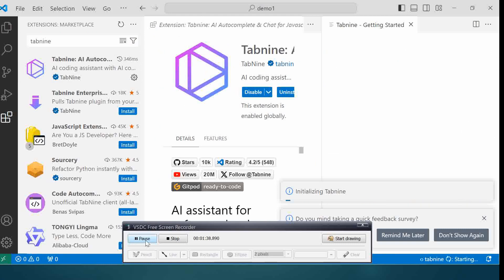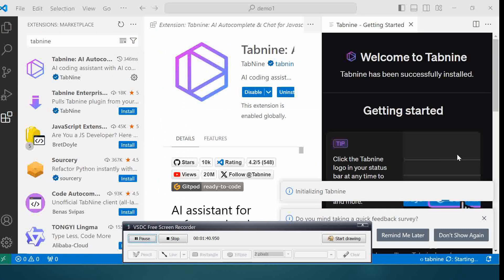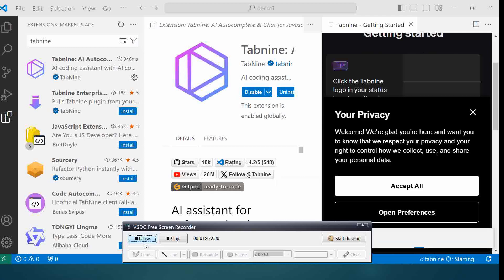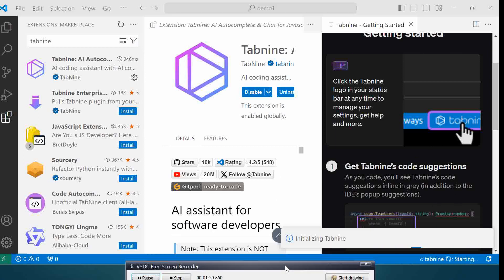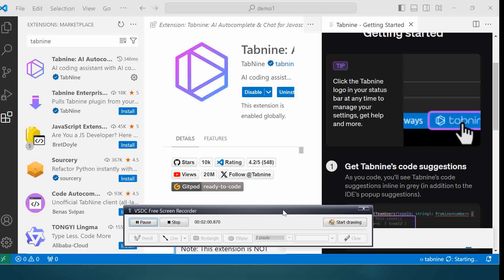It's getting installed over here. You got to accept some settings. You can also change it, but I'm going to accept all settings for now. I think it's still initializing.